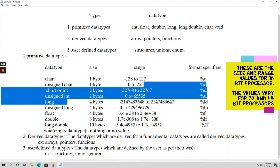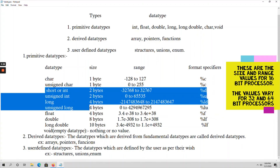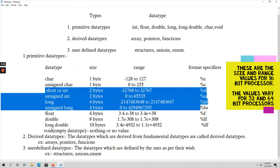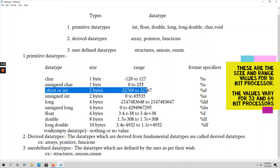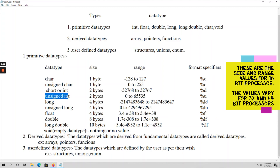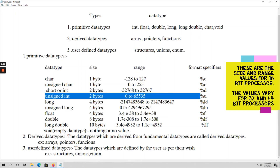Coming to integer, under integer we have four types: short int, unsigned int, long, and unsigned long. For short int, it takes 2 bytes of space — 2 into 8 equals 16 bits — and the range is -32768 to +32767. For signed integer, one bit is allocated for the sign flag, and the format specifier is %d. For unsigned int, it takes only positive values including 0, the size is 2 bytes same as signed int, the range is 0 to 65535, and the format specifier is %u.